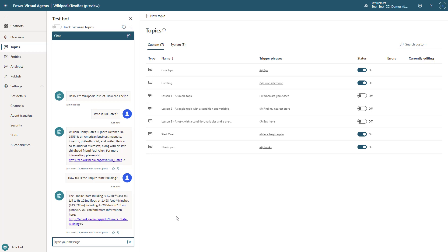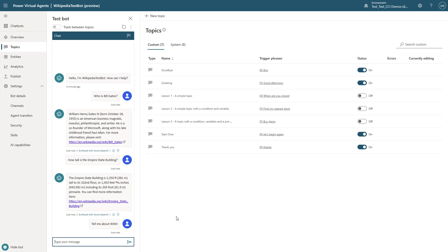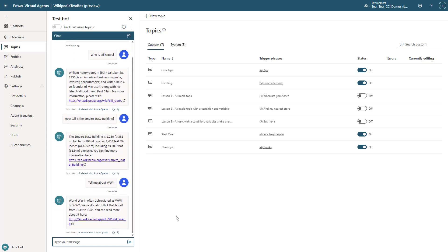And then lastly, we're going to try one more scenario. Tell me about World War II. And you'll see it came back with information. Notice that none of this is actually inside of the bot itself. I'll give it one last try here with something different.